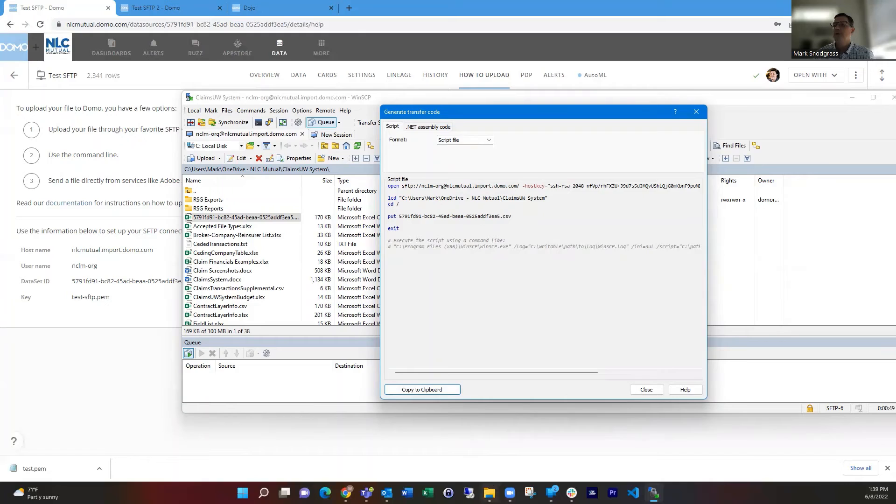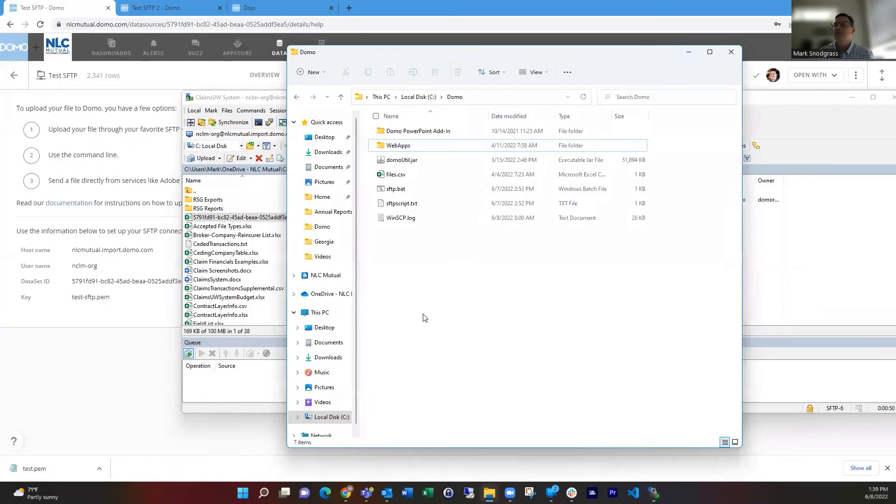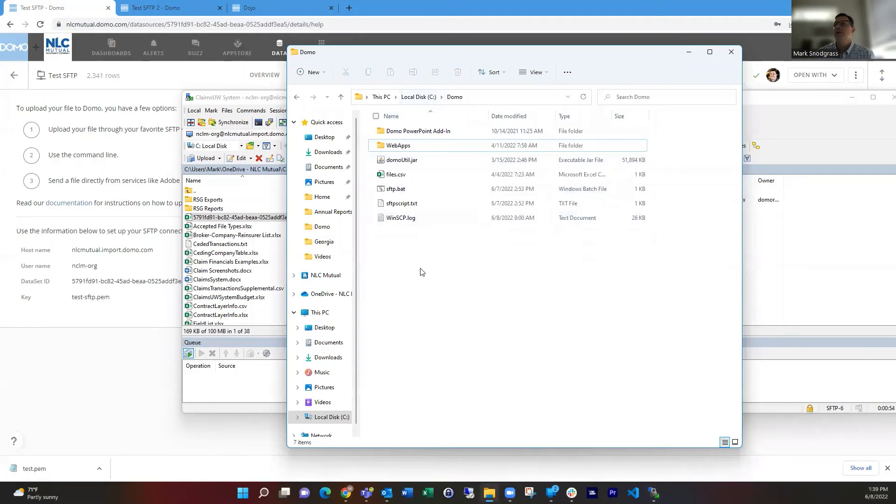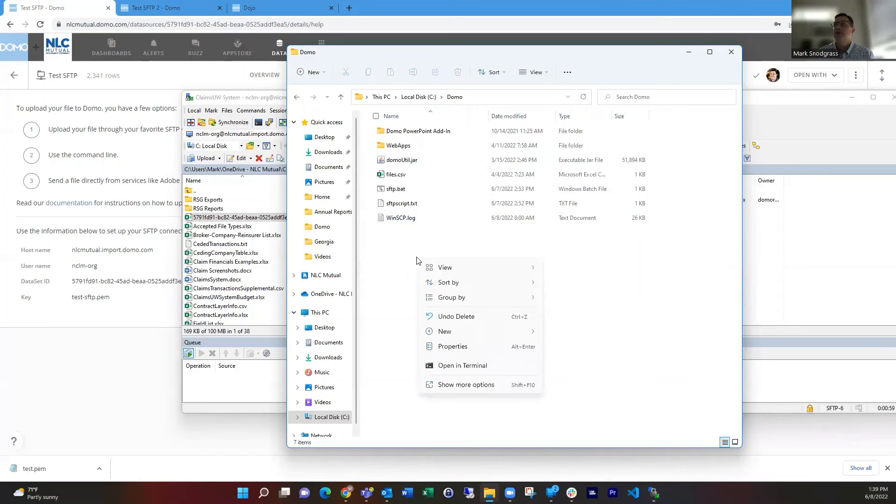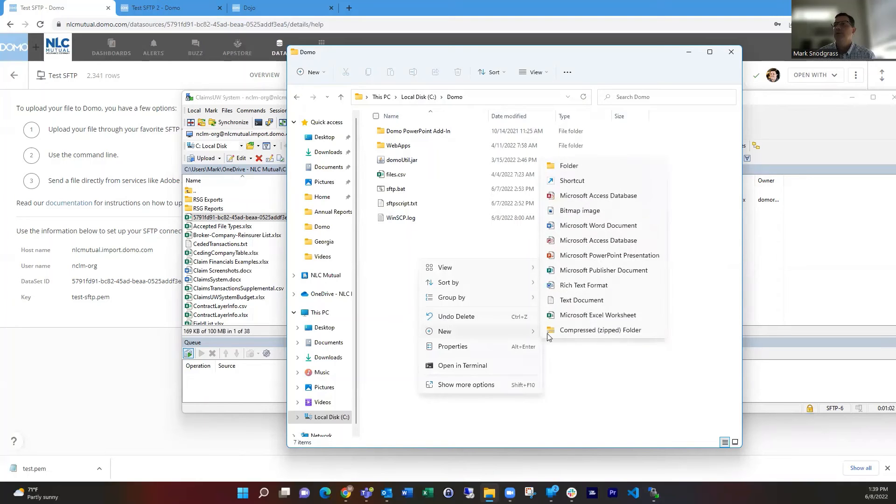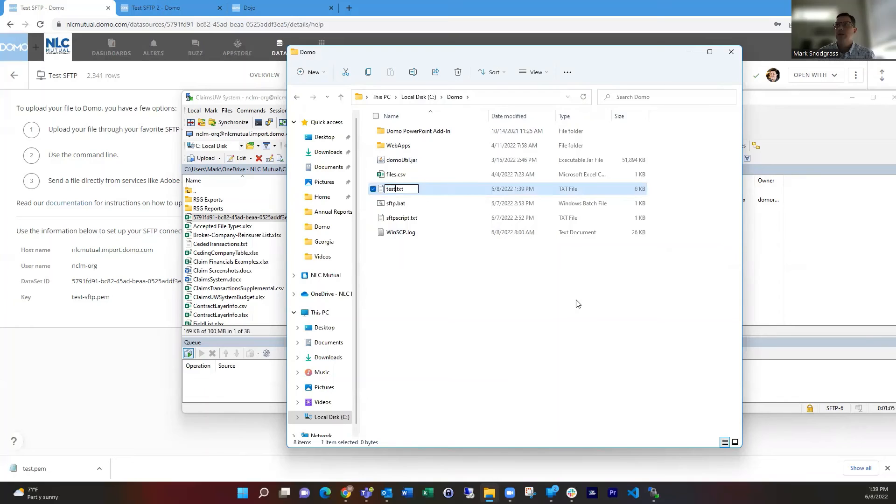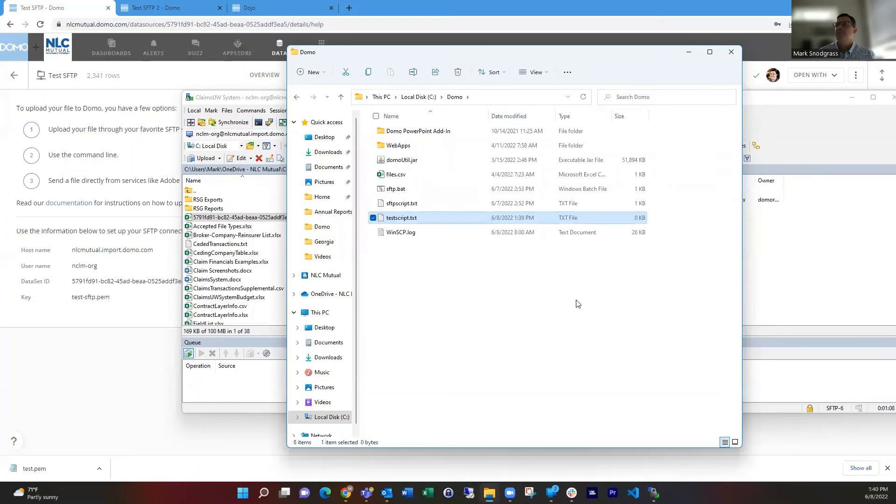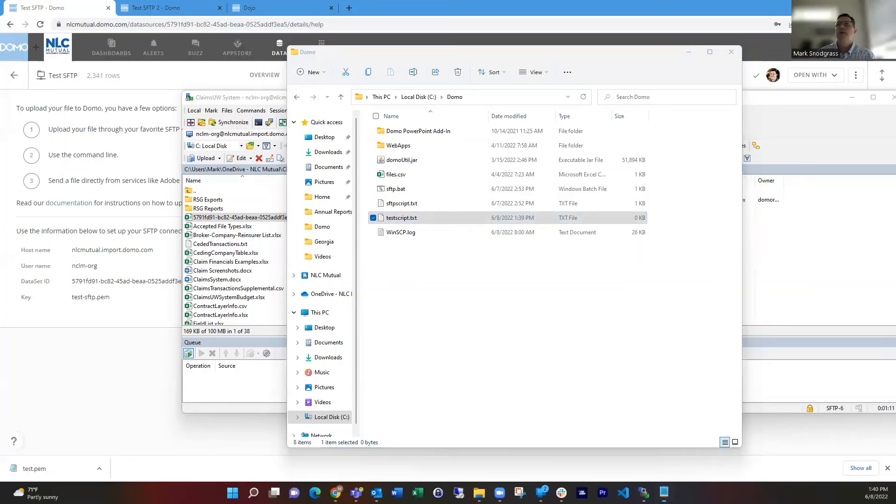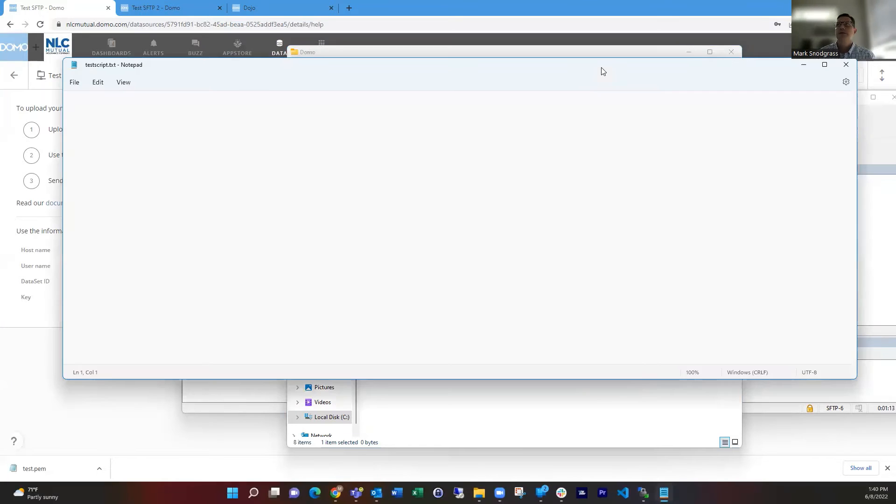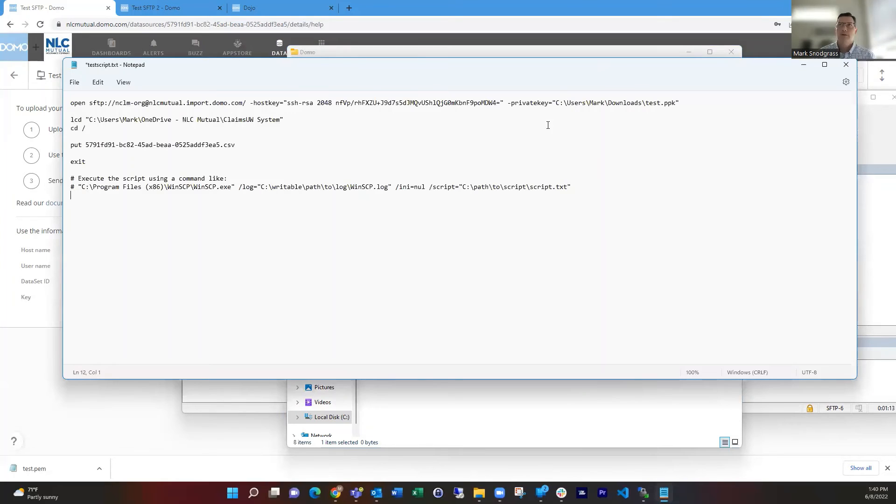And then we can hop over to a local directory. I think it's easiest to use something that's kind of easy path to get to for our final step. So if we do a new text document and we'll just call this test script, we're going to paste that into here.